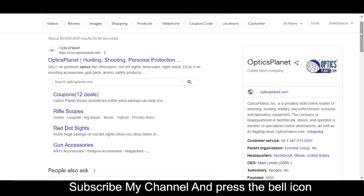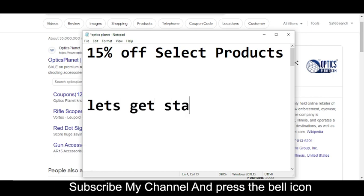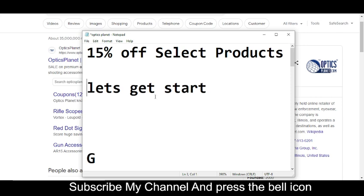Before wasting any time, let's get started. Code number one: you will get 15% off. The code number one is...